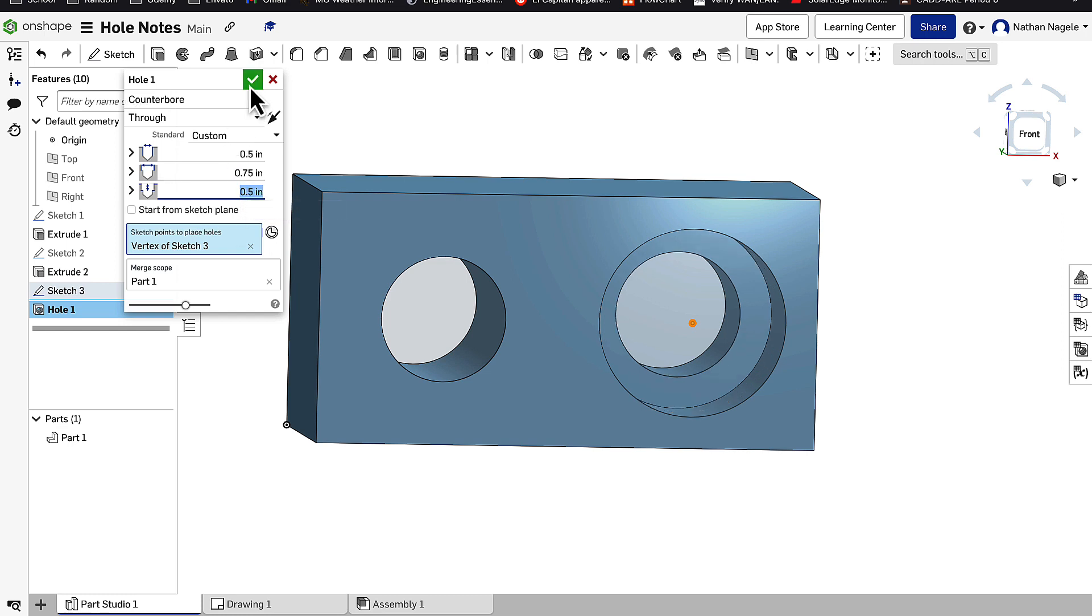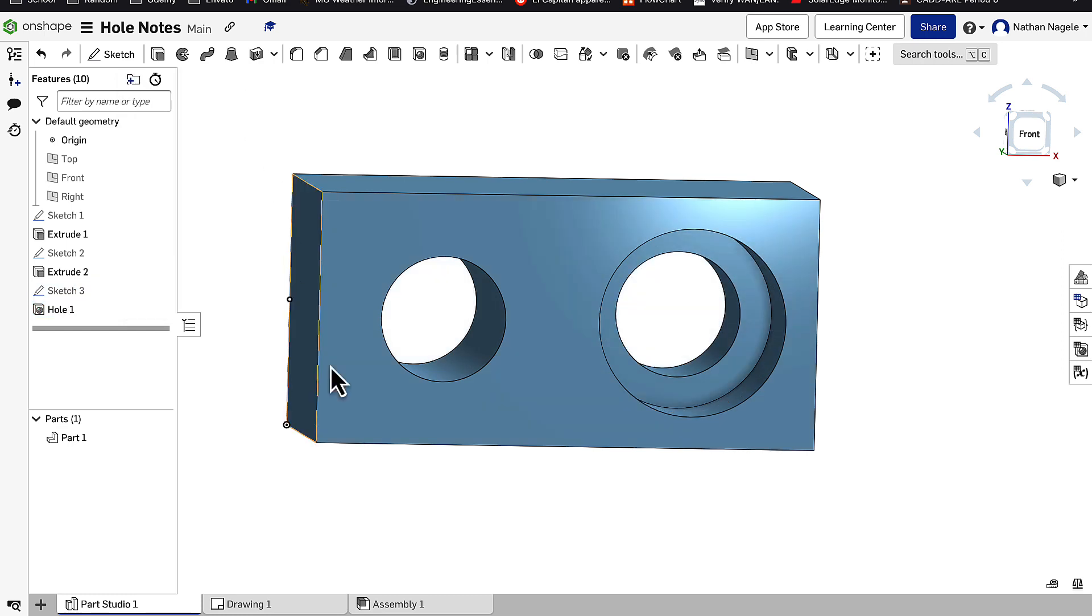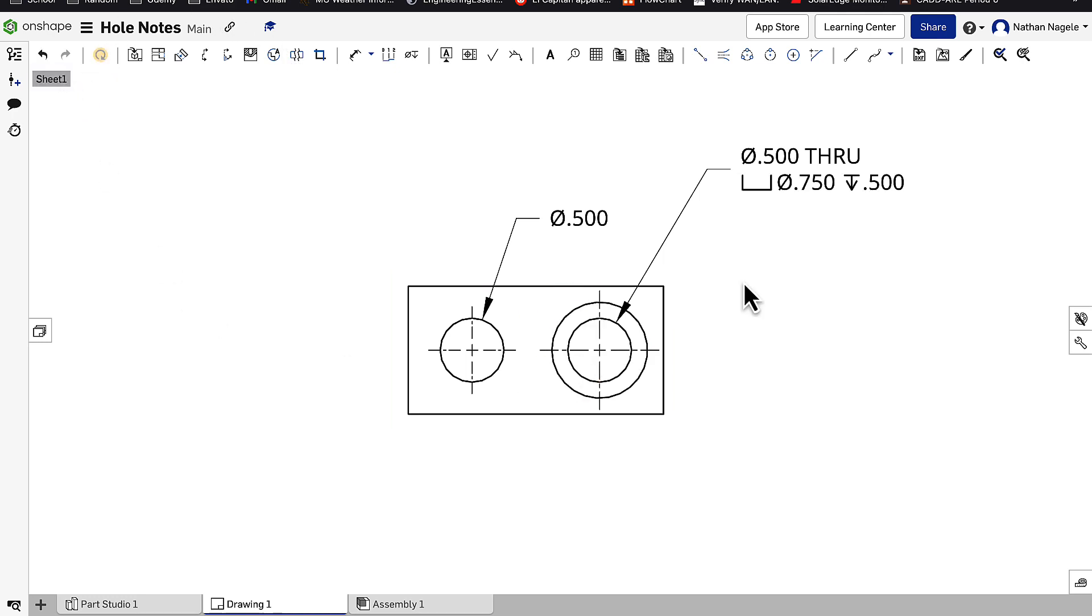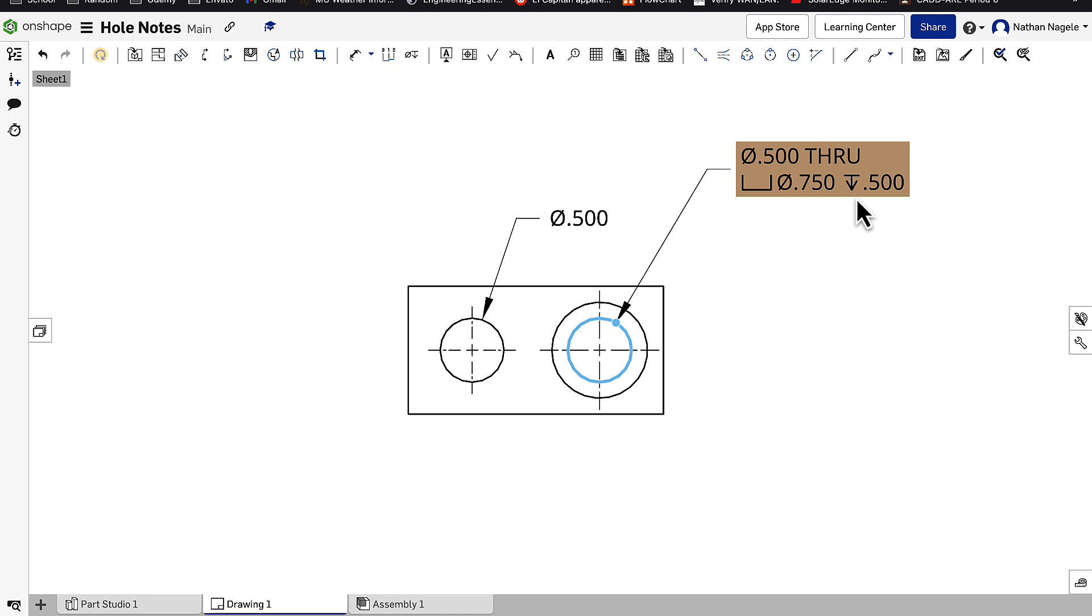So now when I hit my green check, and I go back to my drawing, all I have to do is hit my yellow update button. My drawing will automatically update, as will my note. Now I can see that I have a half inch diameter through hole with a counterbore that's 0.75 that goes down a half inch.